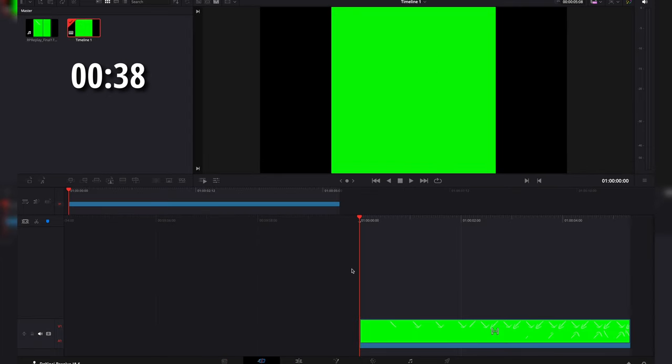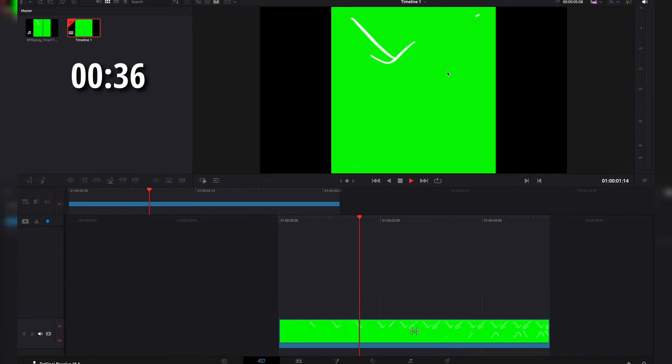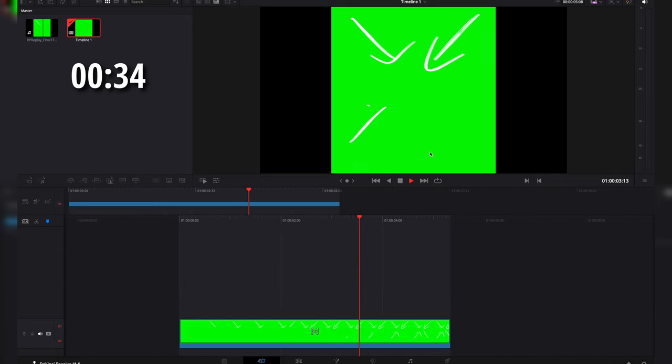Now from here, when you play it, you're going to see your animation with a green screen.